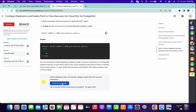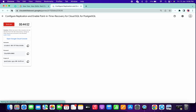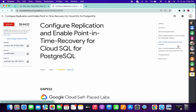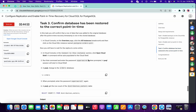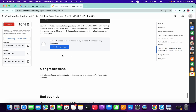Let me just click on check my progress. If you face this kind of issue, do not worry — just refresh the page, go to task number three, and simply click on check my progress.